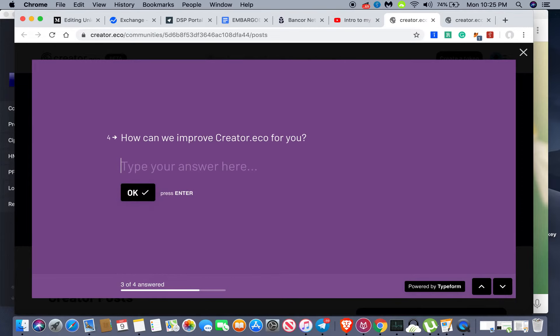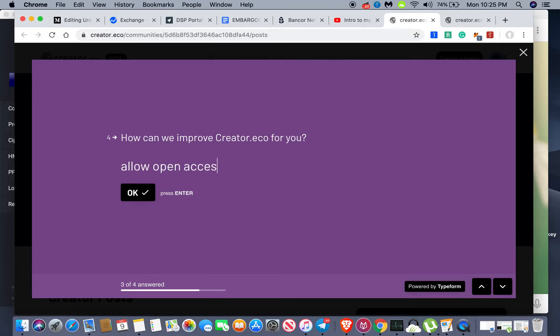How can we improve creator.eco for you? Allow open access to U.S. citizens.